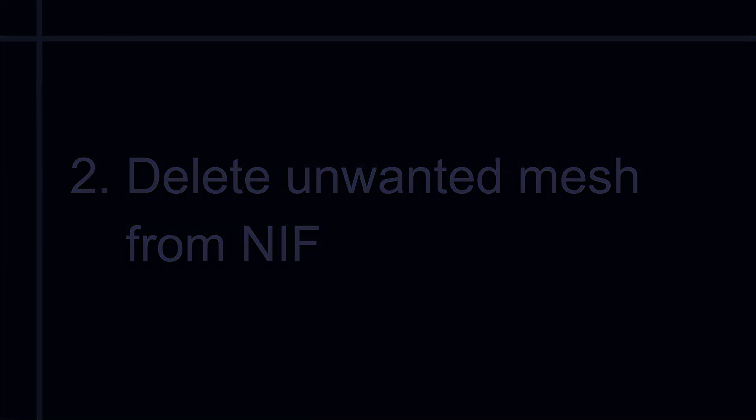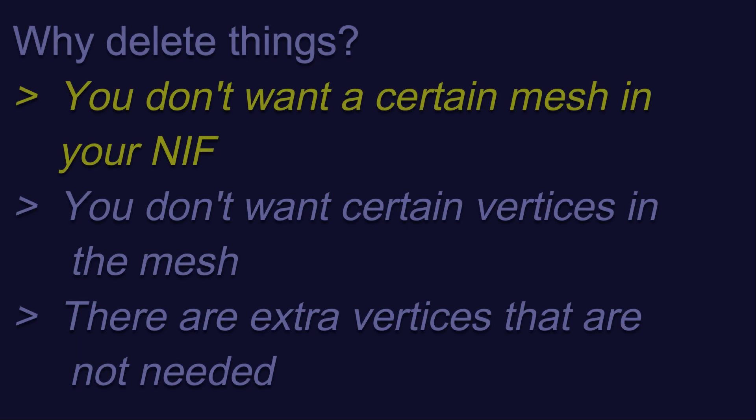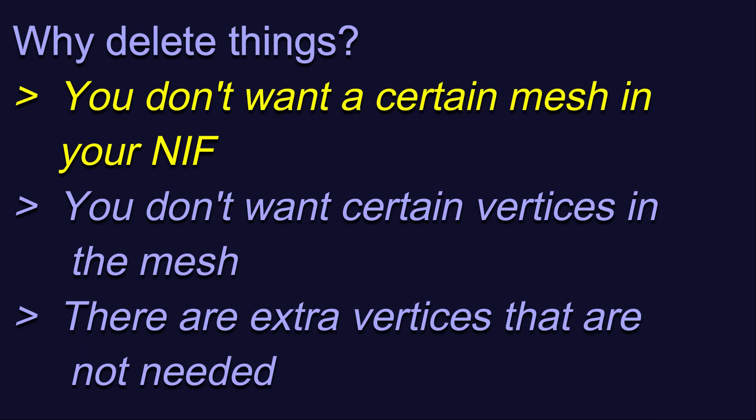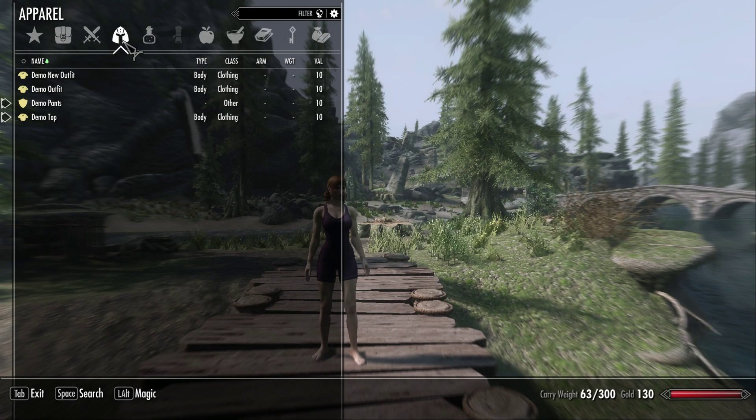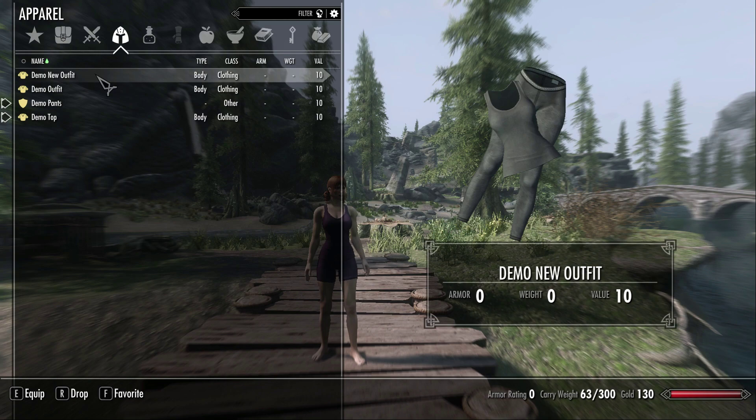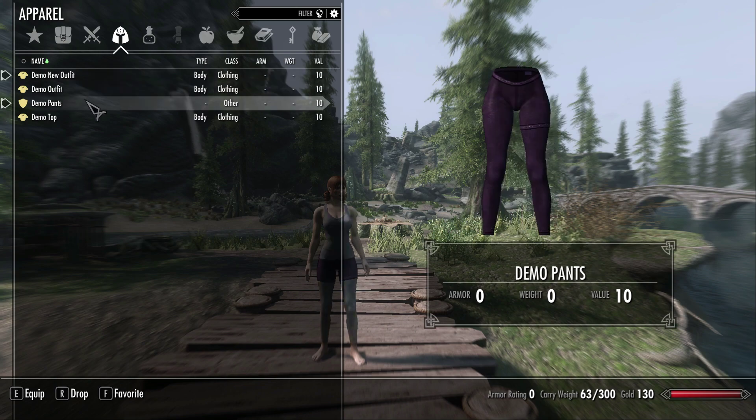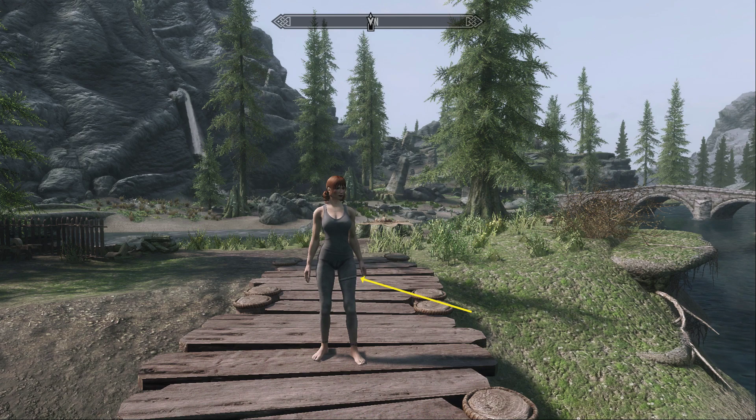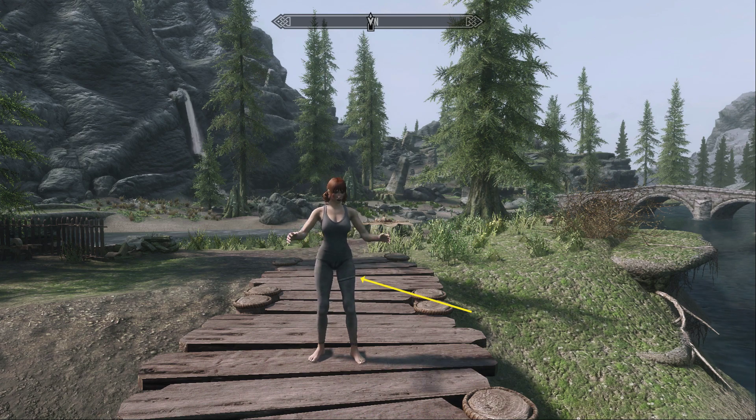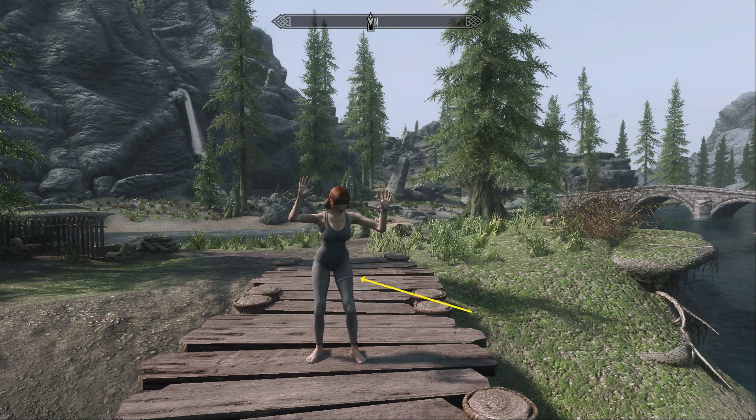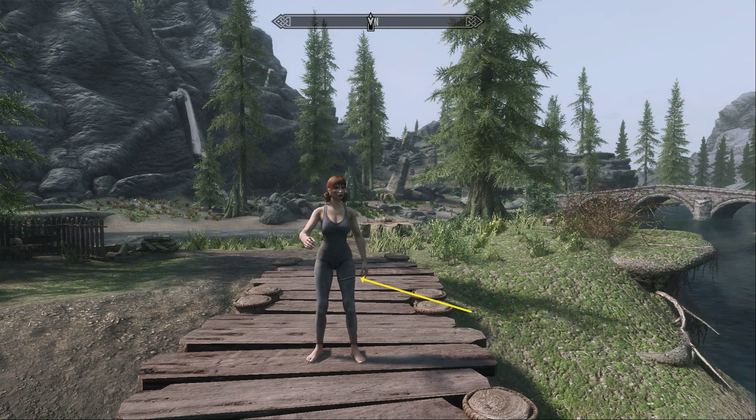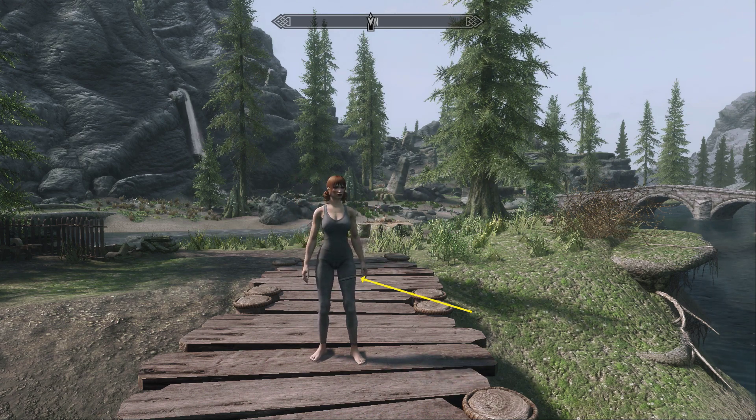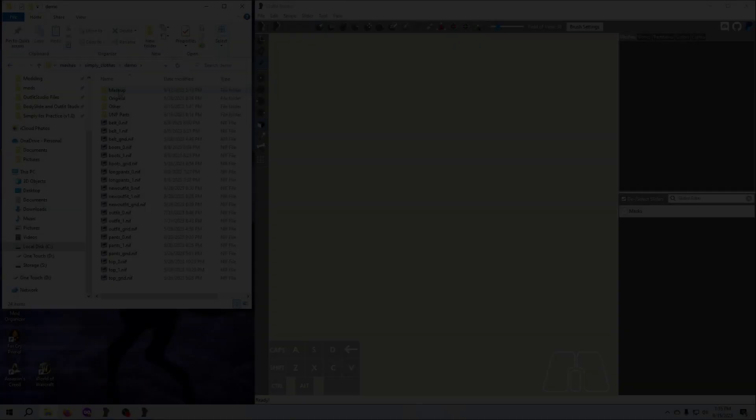We are going to tackle the first reason first, which is removing a mesh from the NIF just because you don't want it there. This is easy to do, but what is harder is making sure you understand the implications of deleting meshes. Let's say that we don't like the leg band in the Demo New Outfit NIF. We can delete it, and we don't even need Outfit Studio for this. It can be done directly in NIFscope.